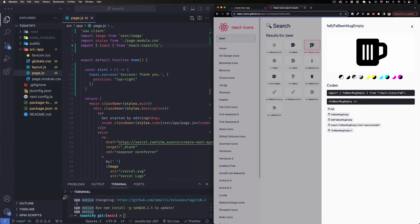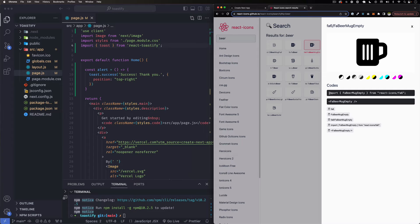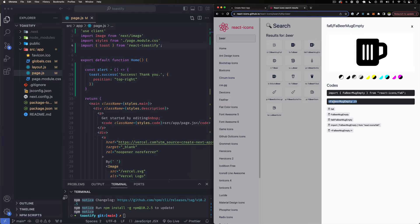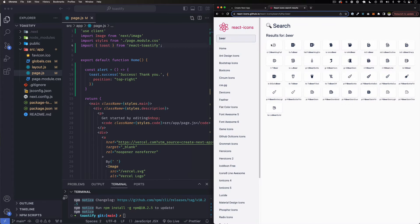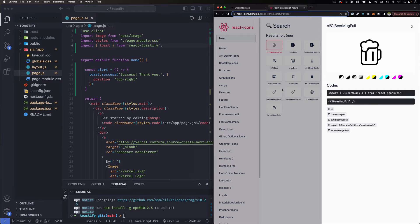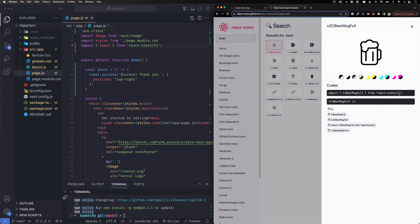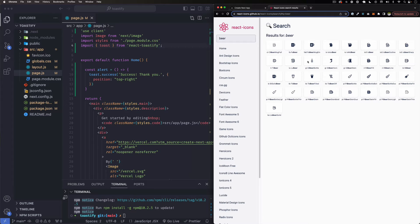I'm going to click on it and you can see it gives you the code to import that icon, and then you can use the icon using this component. When you import, it's importing from react-icon/fa6. But let's say that we want this first one right here. I'm going to click on it. This one is coming from react-icon/ci, so it's different. You have to pay attention to that.